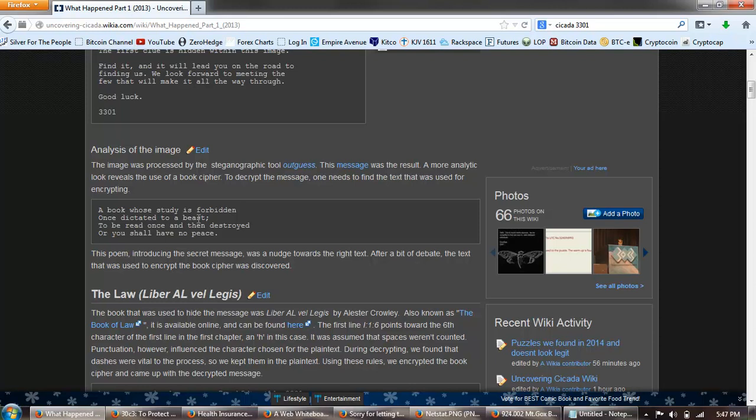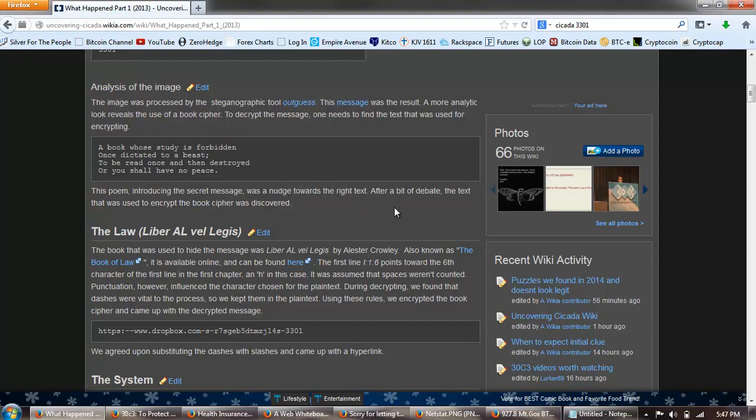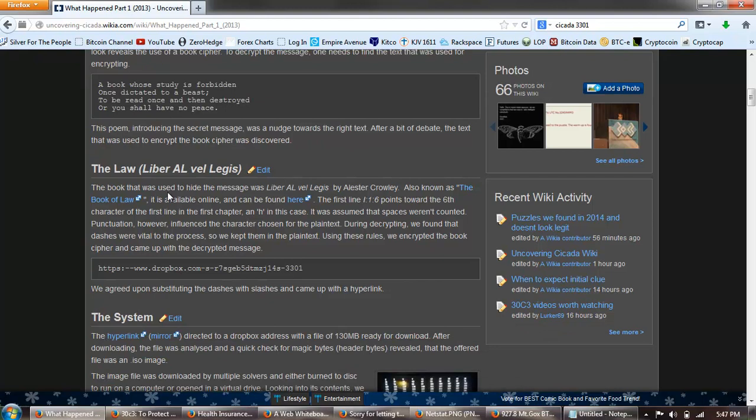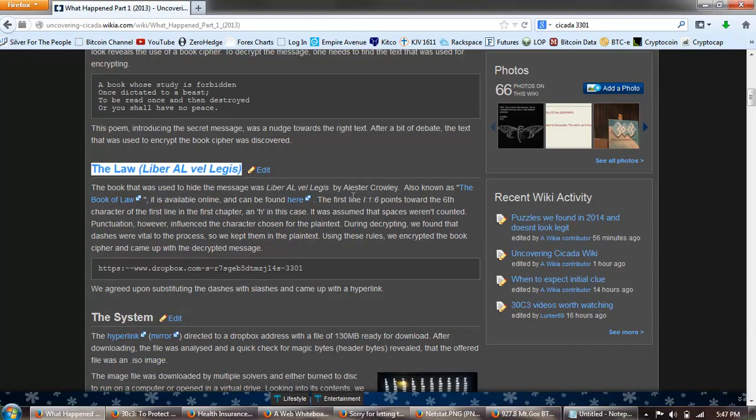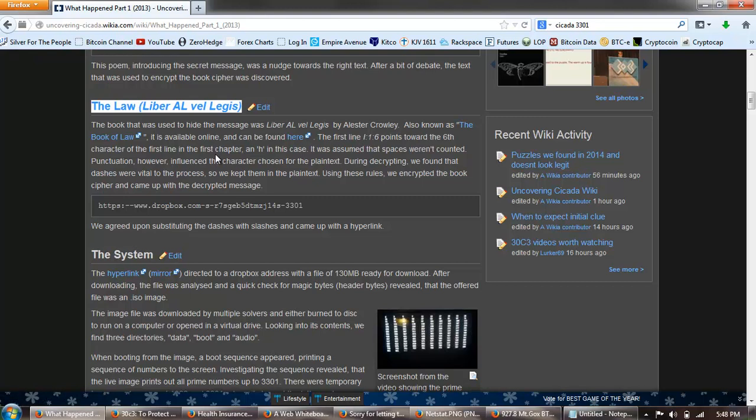A book whose study is forbidden, once dictated to a beast to be read once and then destroyed, or you shall have no peace. Now people who are familiar with Crowley would immediately see Crowley there. Crowley was the beast and it's the book of the law. The poem introducing the secret message was a nudge towards the right text. After a bit of debate, the text that was used to encrypt the book cipher was discovered: the law, Liber AL vel Legis, the book that was used to hide the message was Liber AL vel Legis by Aleister Crowley, also the book of the law. It is available online, can be found here.